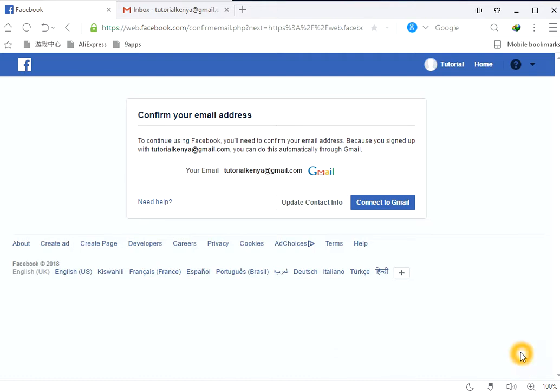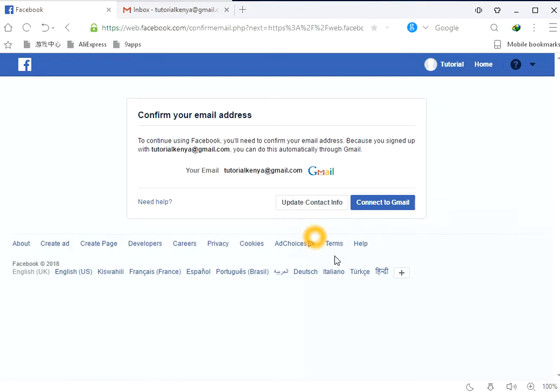Hello everyone. I am going to show you how to confirm your Facebook account so that you can know how to work. Then you have to connect your Gmail.